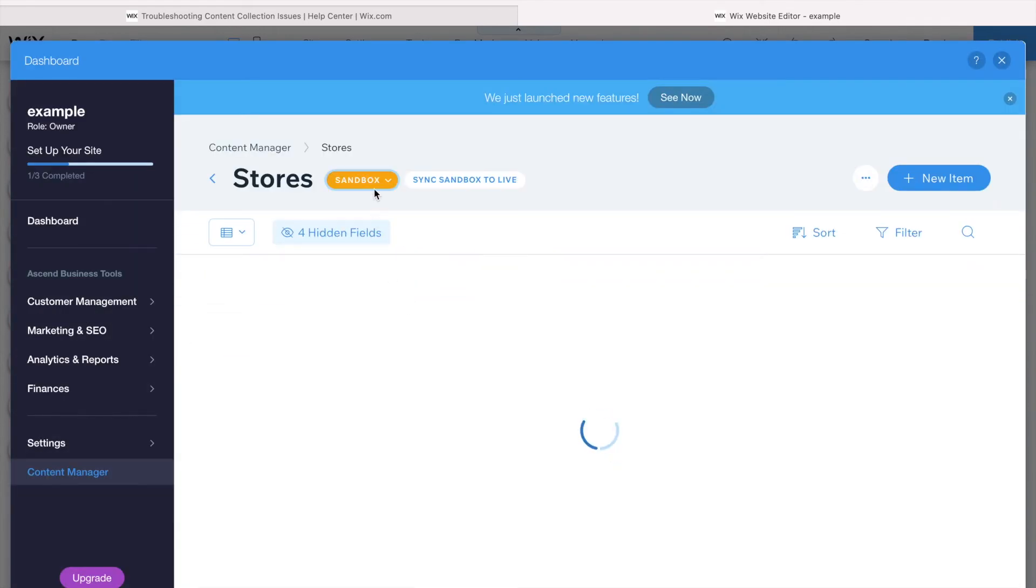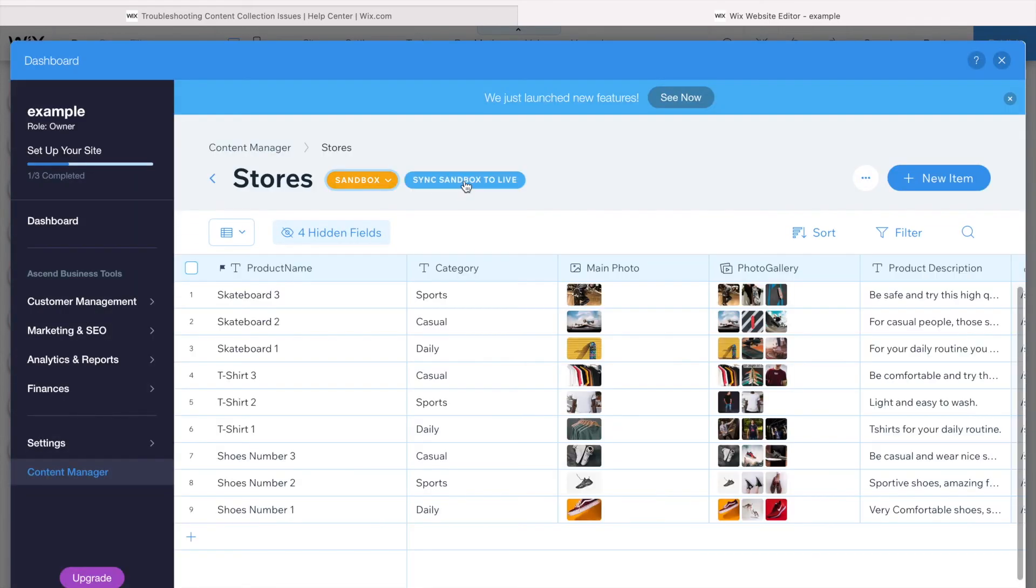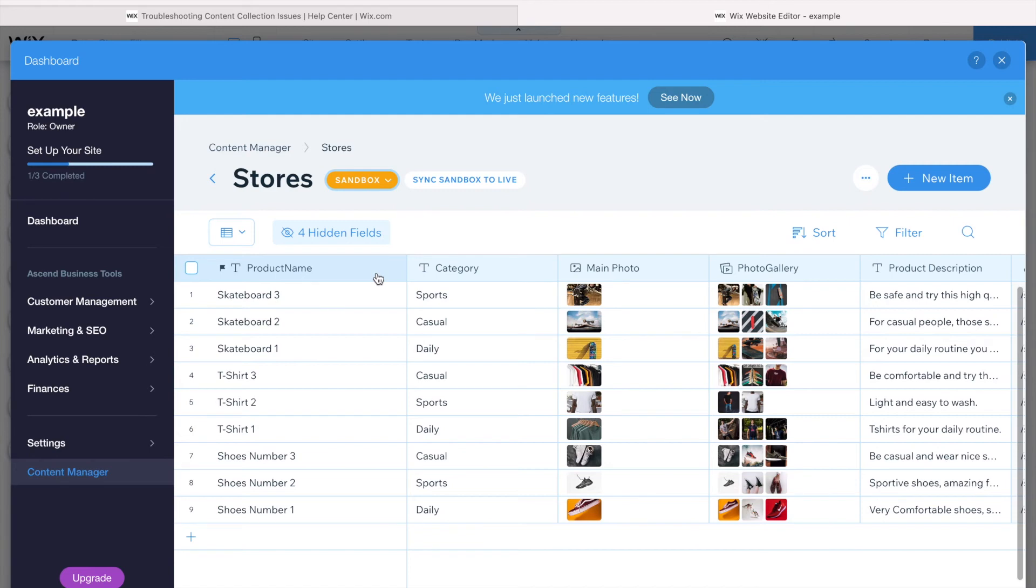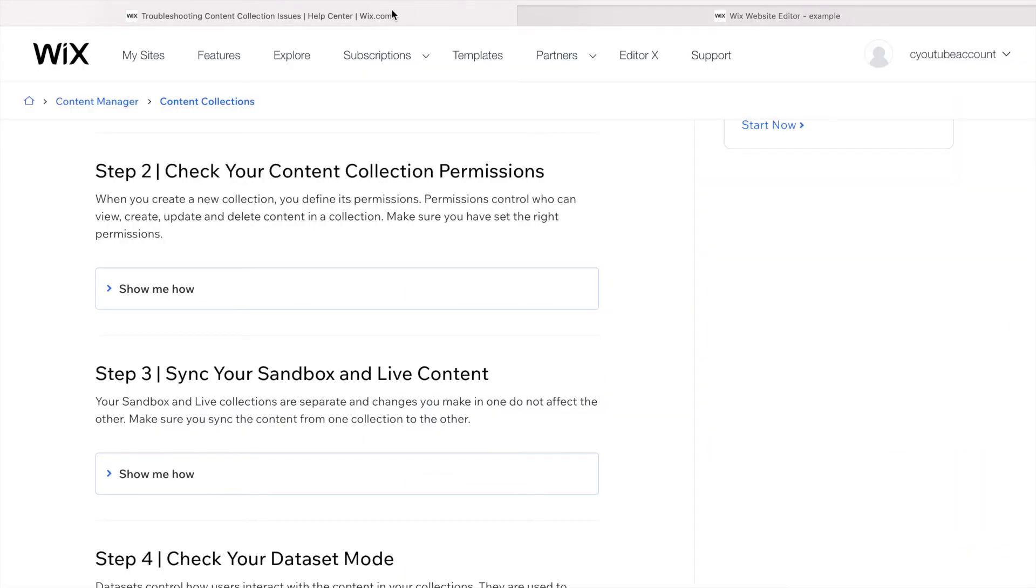Or you can just come to sandbox and sync from sandbox to live. Done, simple as it is. If the amount of items are similar, that means it should be good, but always try to make sure you are keeping them synced.